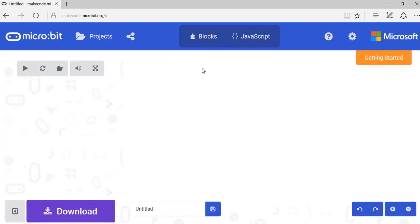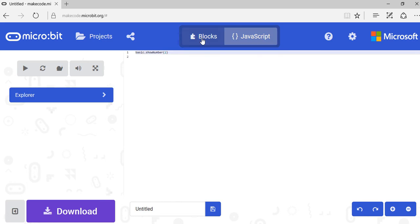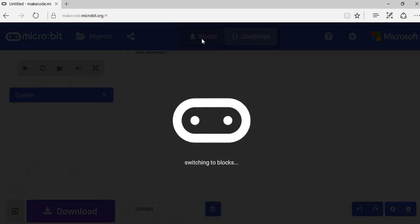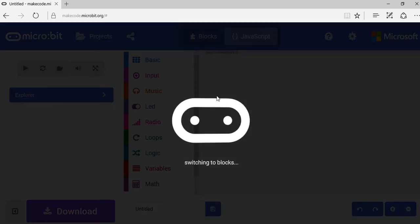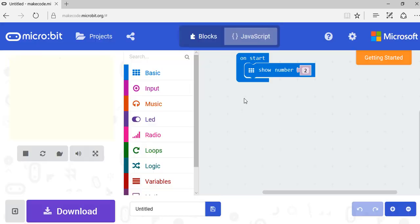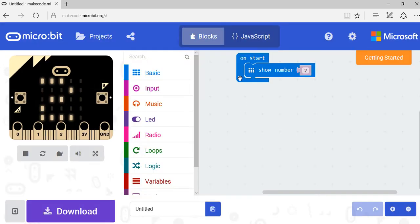Now when I click on Let's Code, the page loads and you'll see there are two options up here: Blocks, which I'm just switching into now and will probably come up for you straight away, and JavaScript.